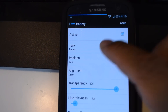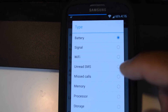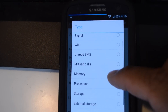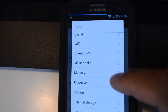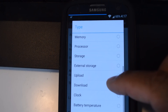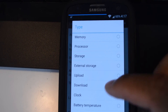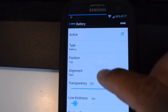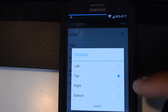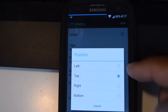Let's check out what can be done to the bar as far as customization. You can go to 'Type' — the default is battery, but you can also choose other system stats like your 3G or 4G signal strength, Wi-Fi strength, RAM, upload and download speeds, battery temperature, and all that good stuff. You can position it at the top, bottom, left, or right — you don't have to keep it in your status bar, but that's where I like it.